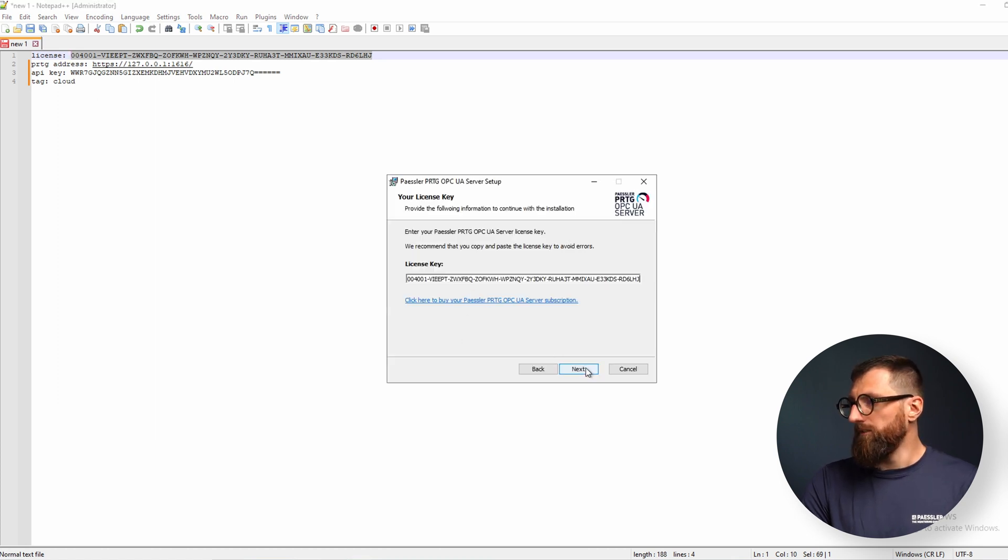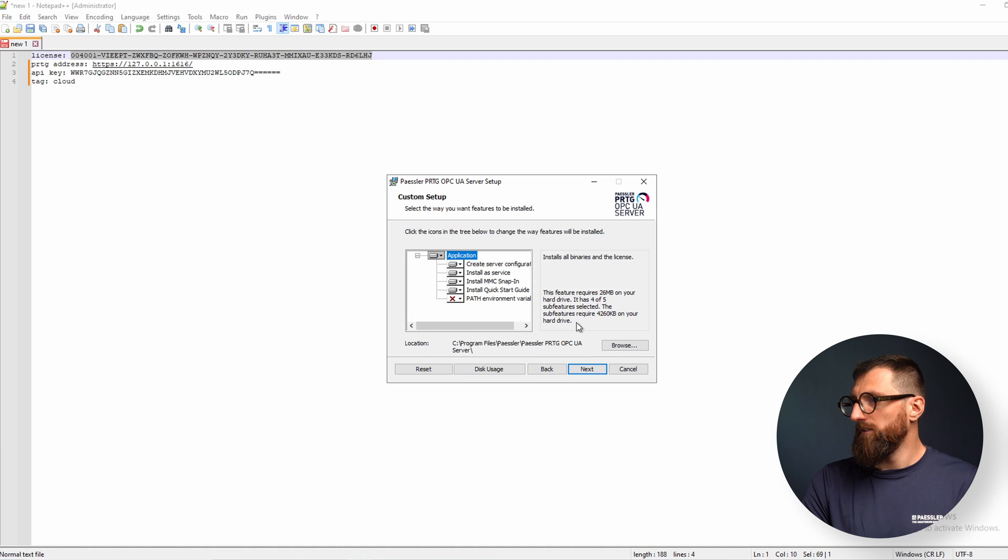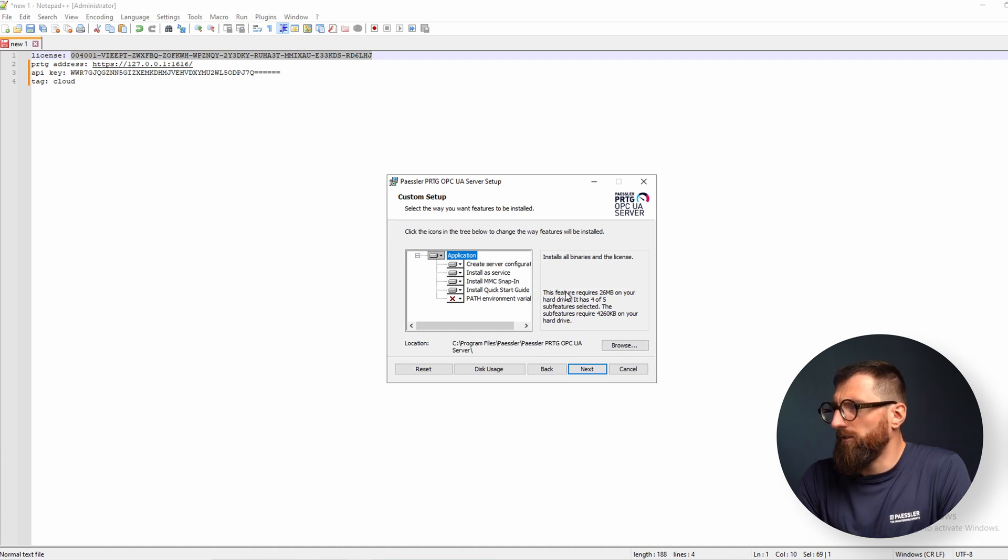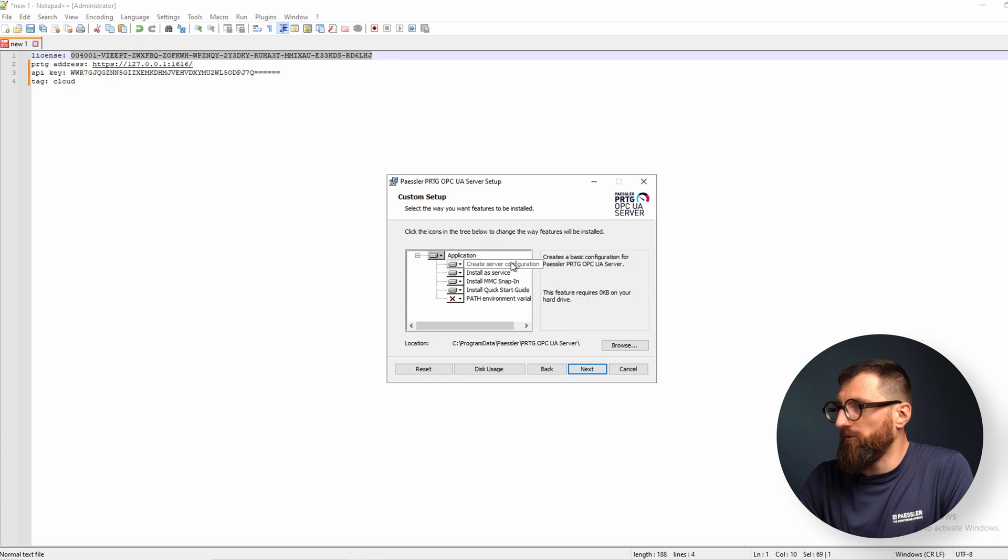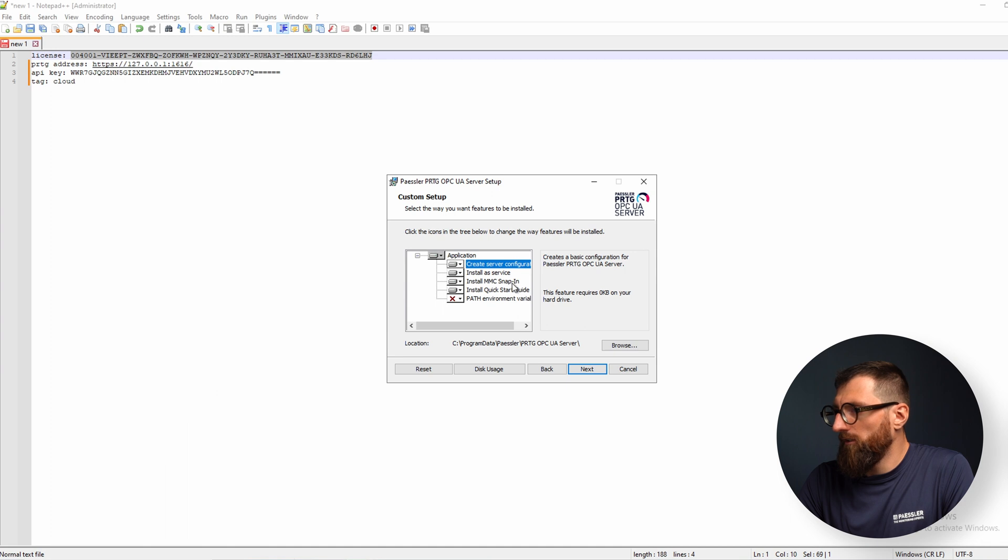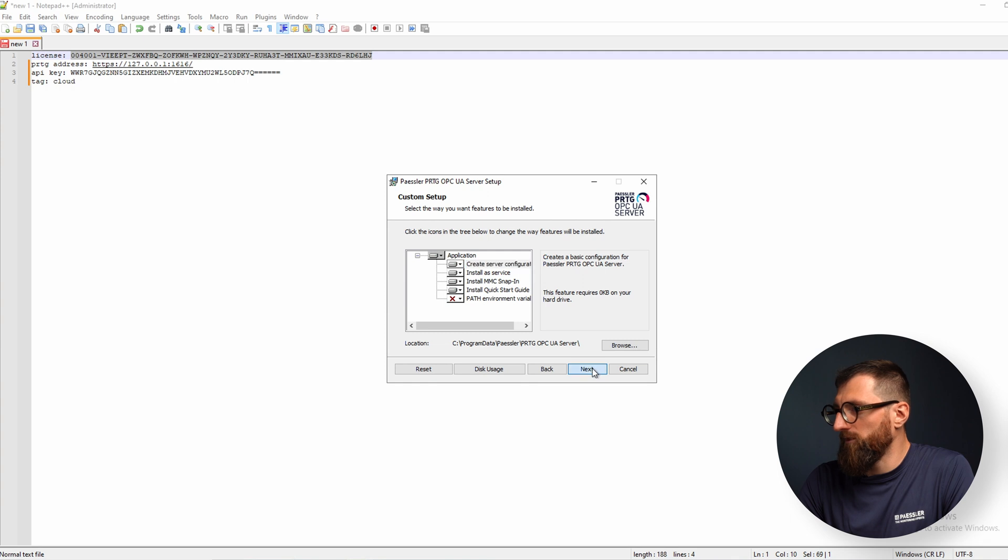Paste it here. Let's dive quickly into the configuration options of the installer. We want to create the configuration, we want to start as a service, we want to manage certificates of the OPC UA server, and just in case we want to install the quick start guide. Okay, looks fine.